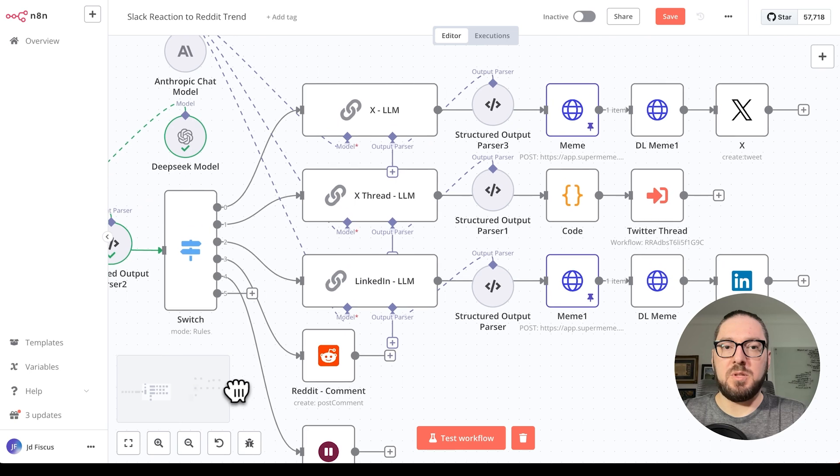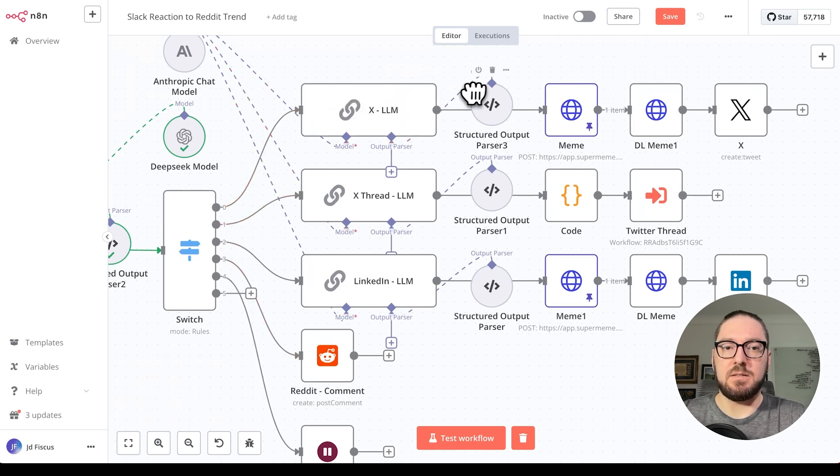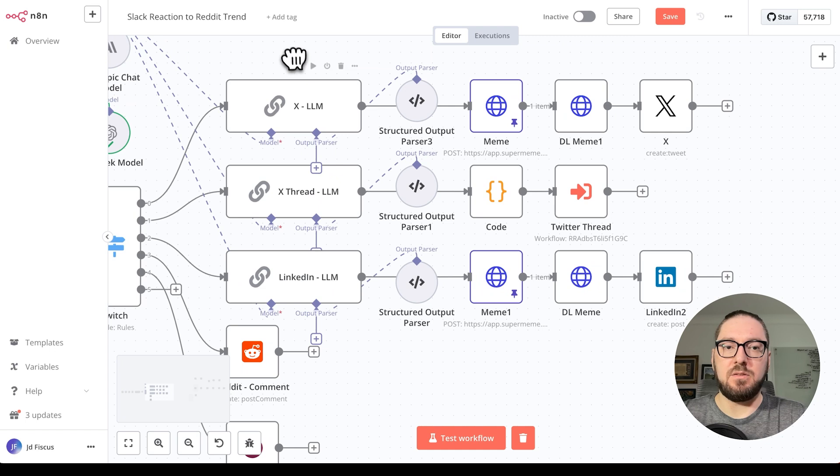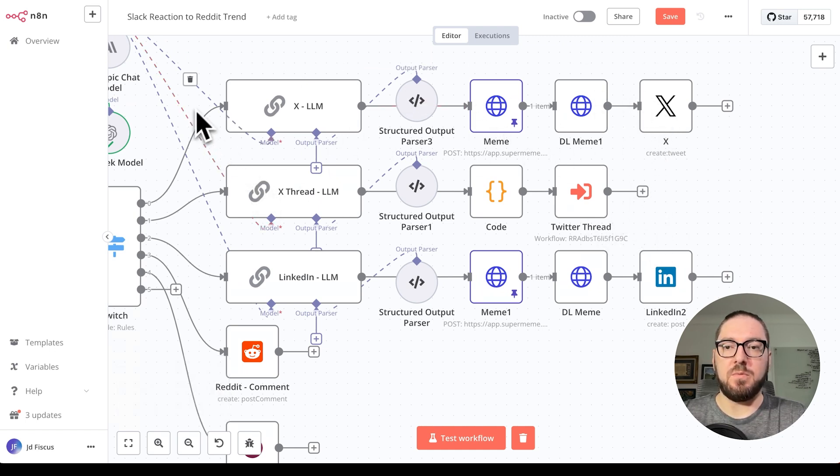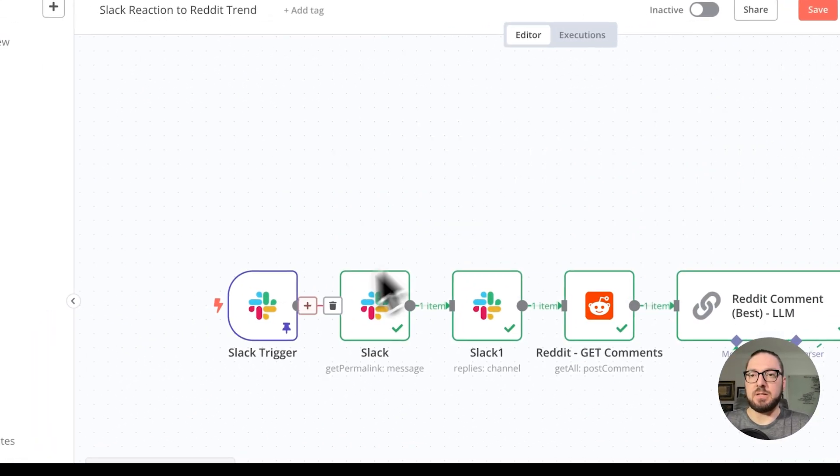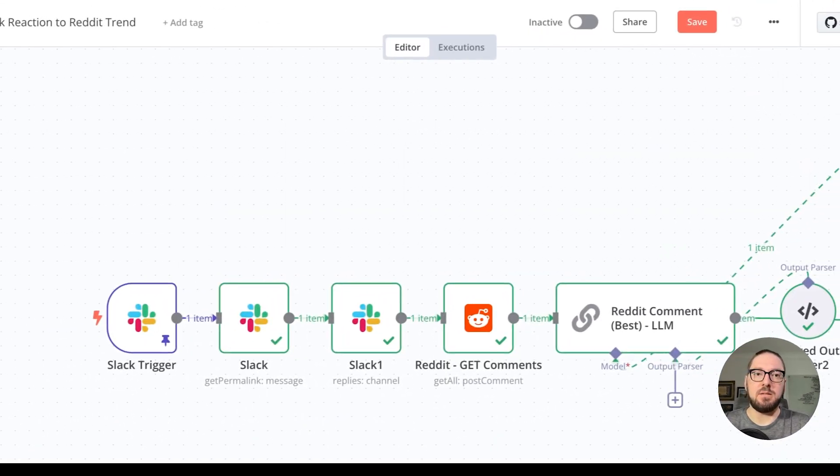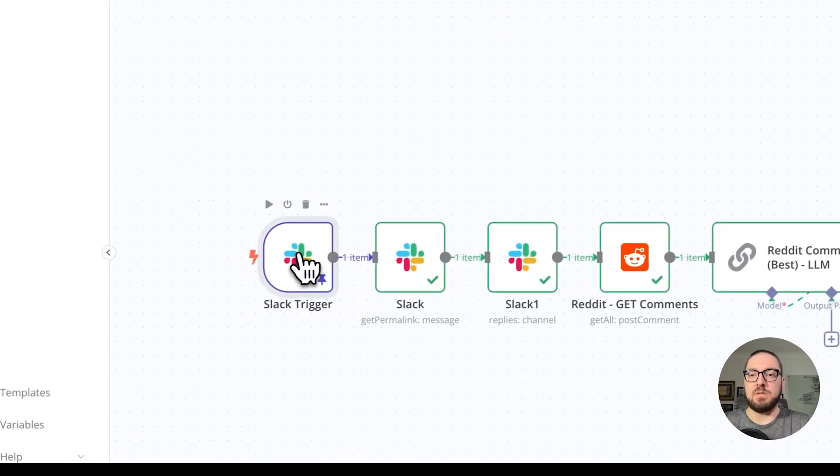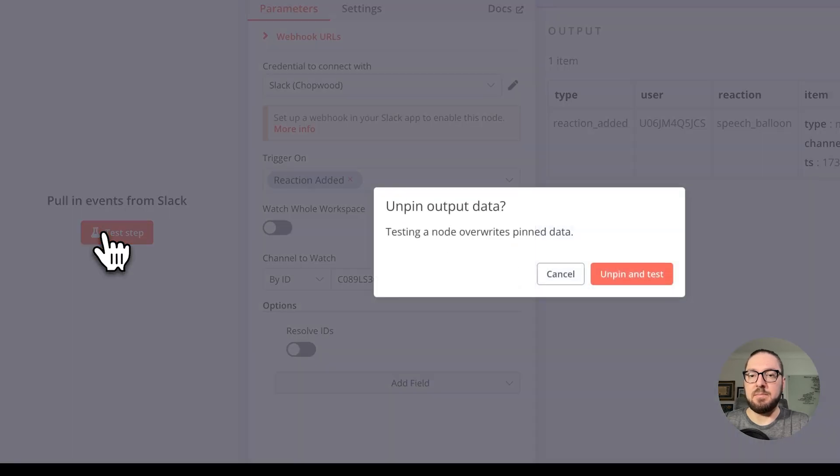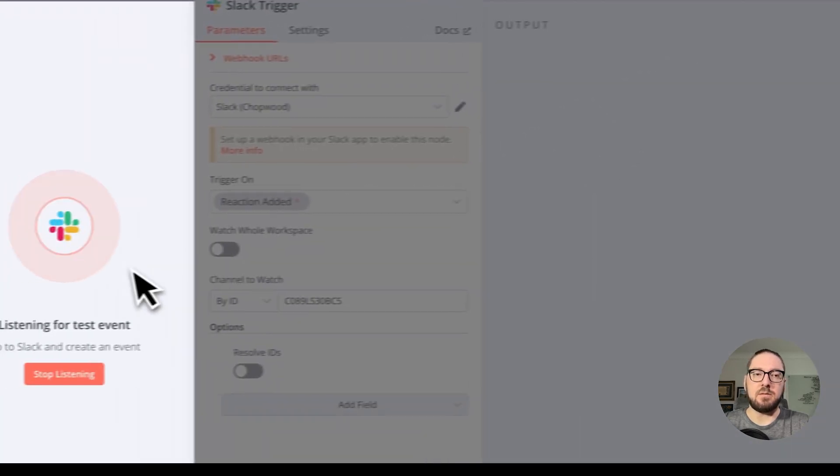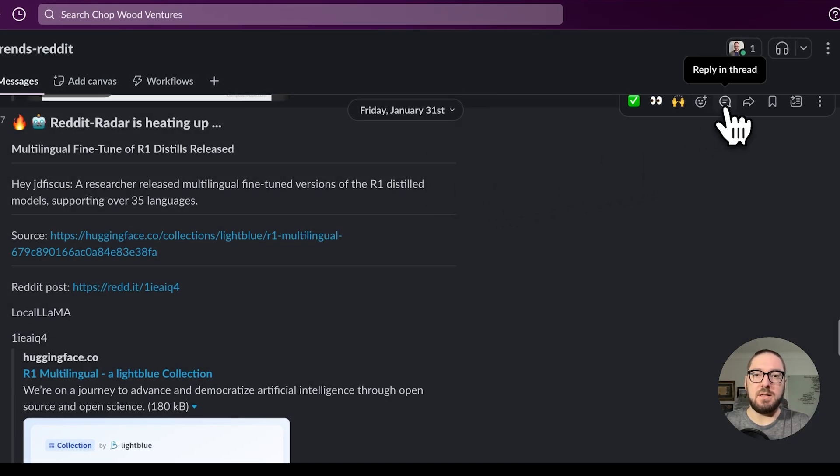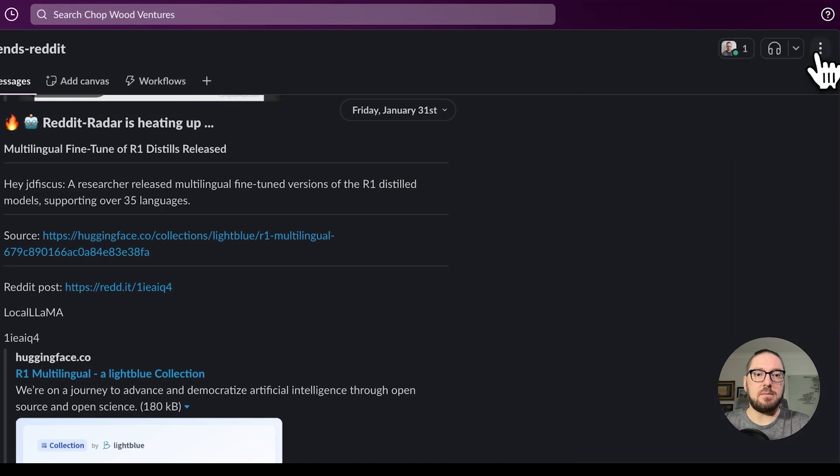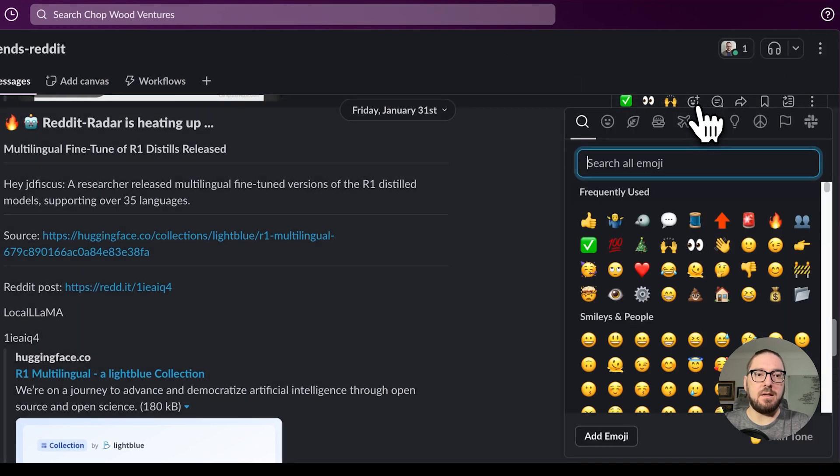The next piece we're going to do is once we trigger off of these things, we can actually send it to our end location of whichever way we want to go. Let's look at how we can test this without it being pinned. If we come in here and click test step, we're going to overwrite our pin, it's going to start listening. We're going to come in here and say make a thread.